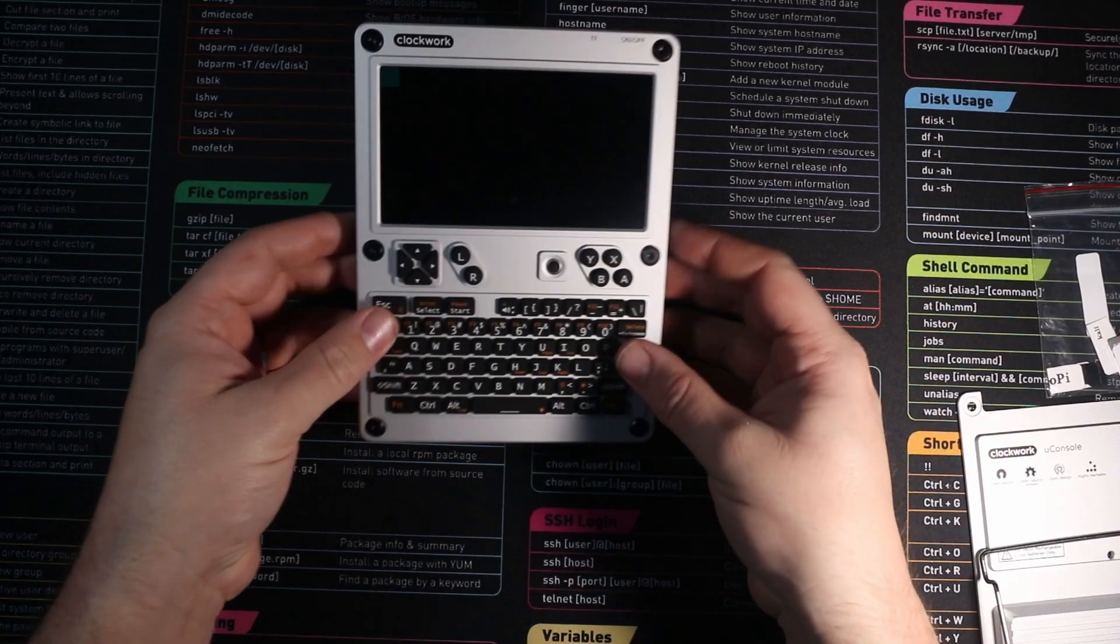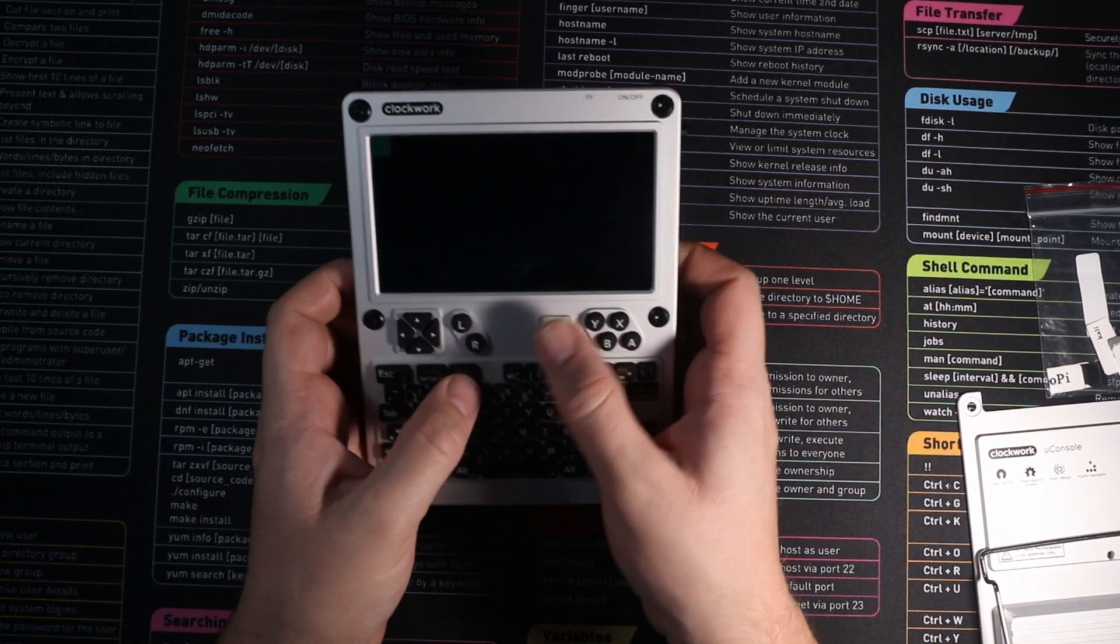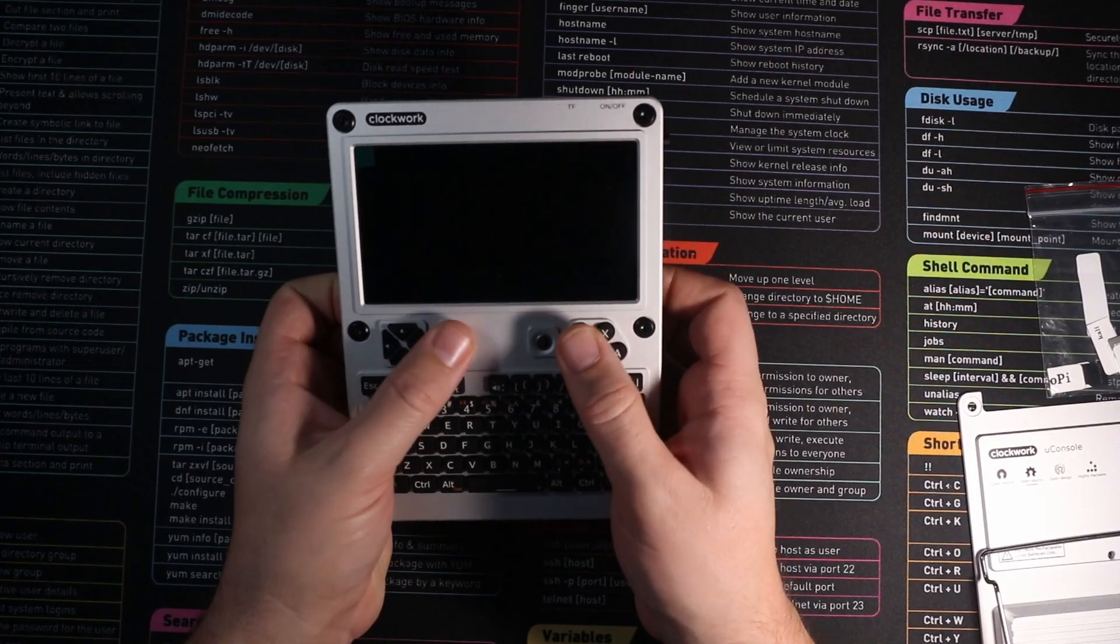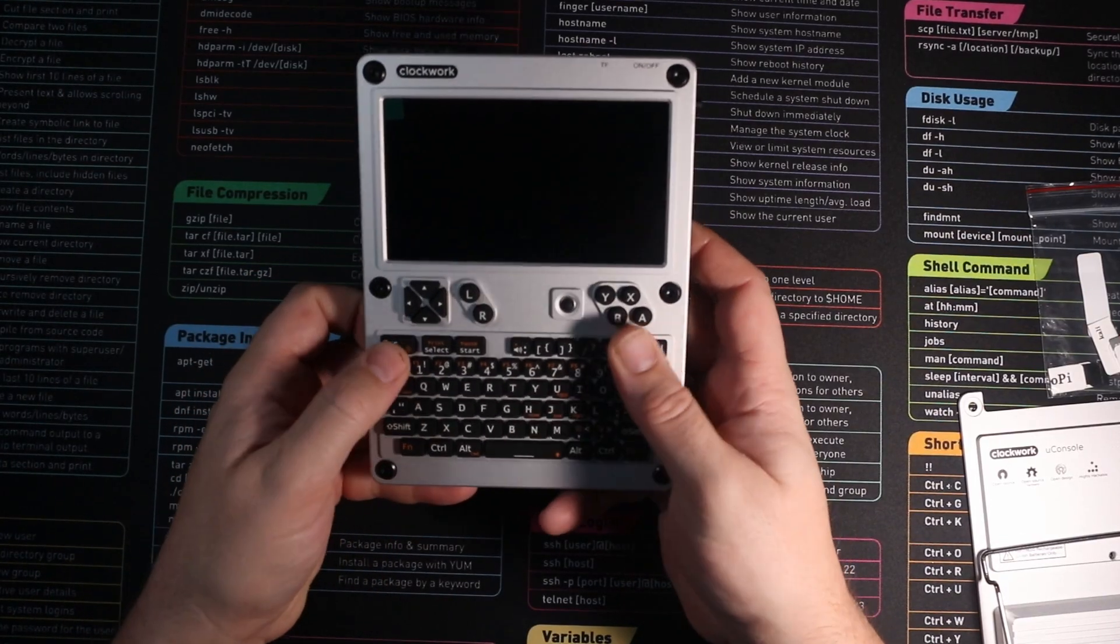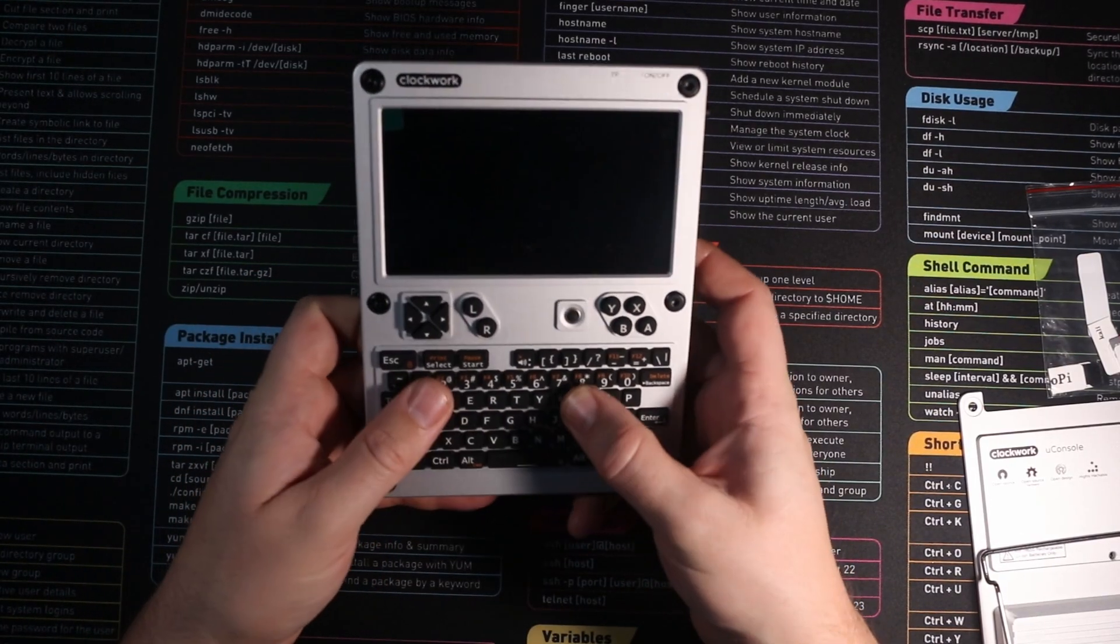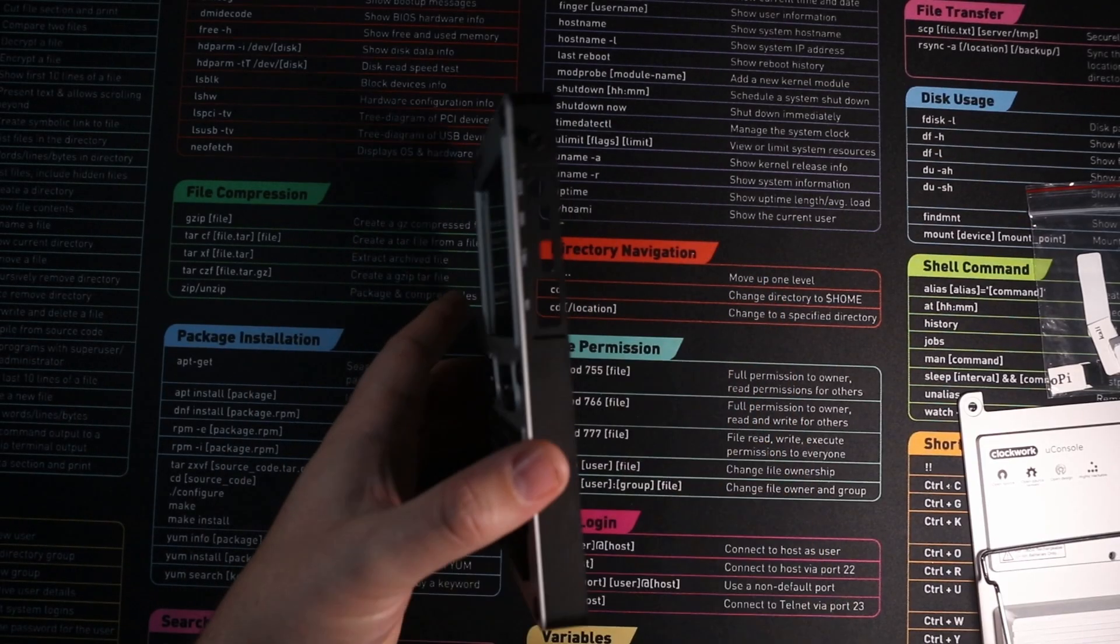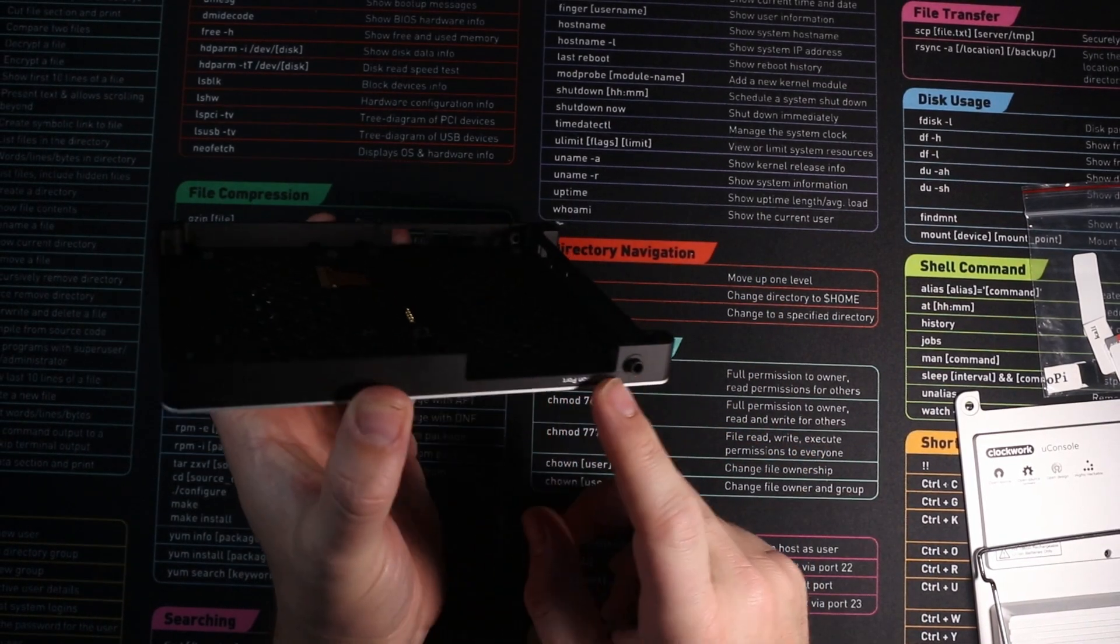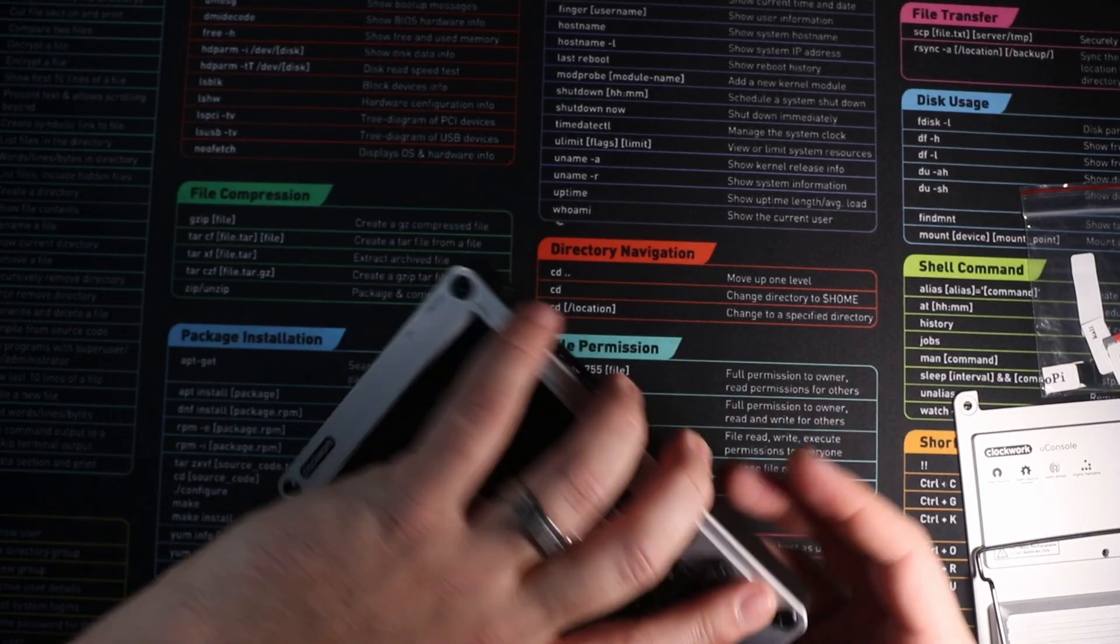As you can see, we've already got our display in there. We've got this lovely keyboard. We've got our track ball, our D-pad. Really, really nice buttons as well. Just have a quick check on the sides to make sure everything looks like it's seated flushly. Superb.